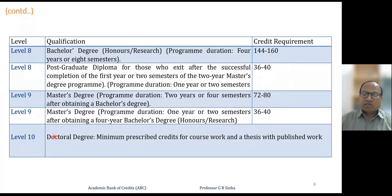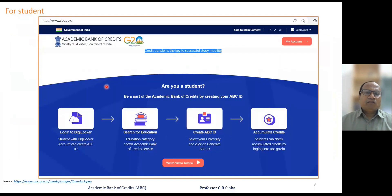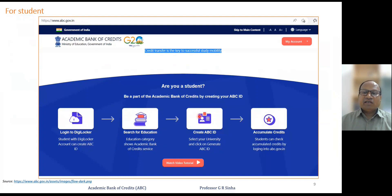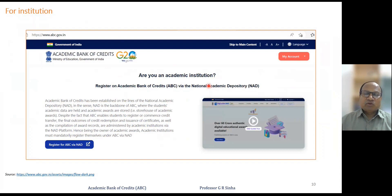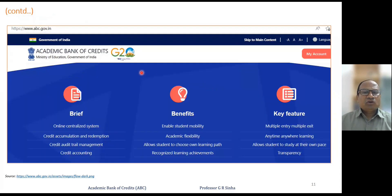There is a portal at abc.gov.in where a student can register — essentially opening an account in a DigiLocker — search for education categories, and create an ABC ID in which all credits will be accumulated. Similarly, institutions can register their name in the Academic Bank of Credits so that students coming from other institutions can get the benefit of credits deposited in the ABC. This is the screenshot of abc.gov.in — Academic Bank of Credits, Ministry of Education, Government of India.